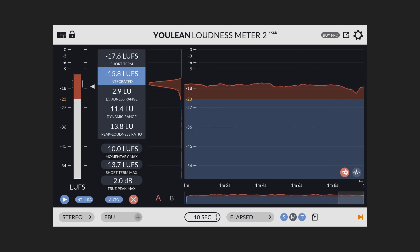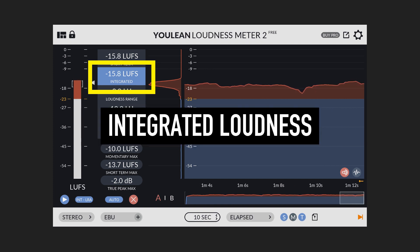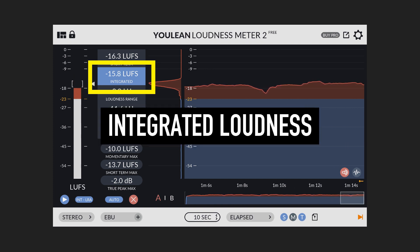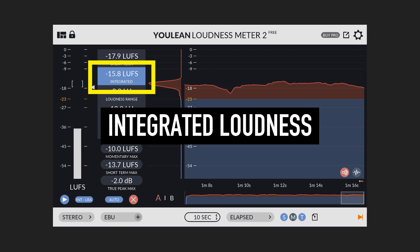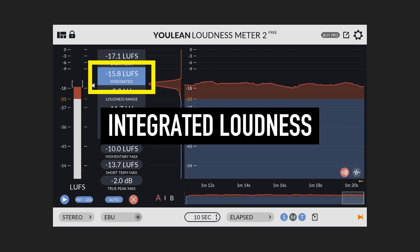And then we have integrated loudness. And this reflects the overall loudness of the signal over an extended period of time. And it's usually used to calculate the overall loudness of a whole song in a mastering context.